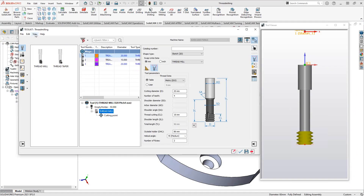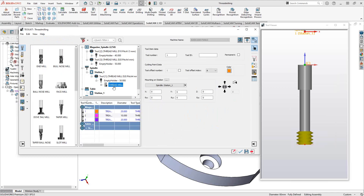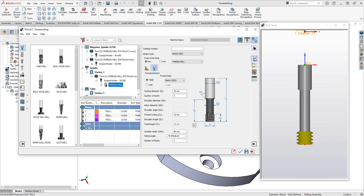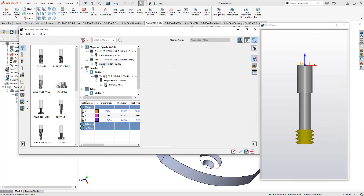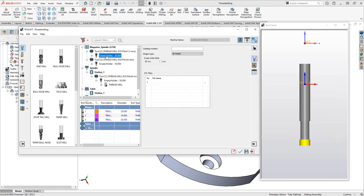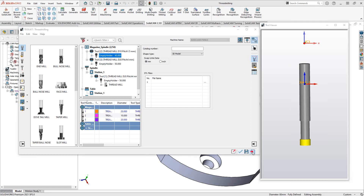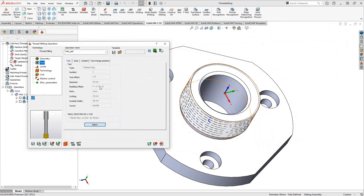Under the Tool section, you can select your thread mill. In this example, a solid tool has been added using a 2D sketch to define the tool geometry. You can also define it with a 3D model or standard parameter data. For full details on creating a thread milling tool, refer to the creating milling tools video in this introductory series.